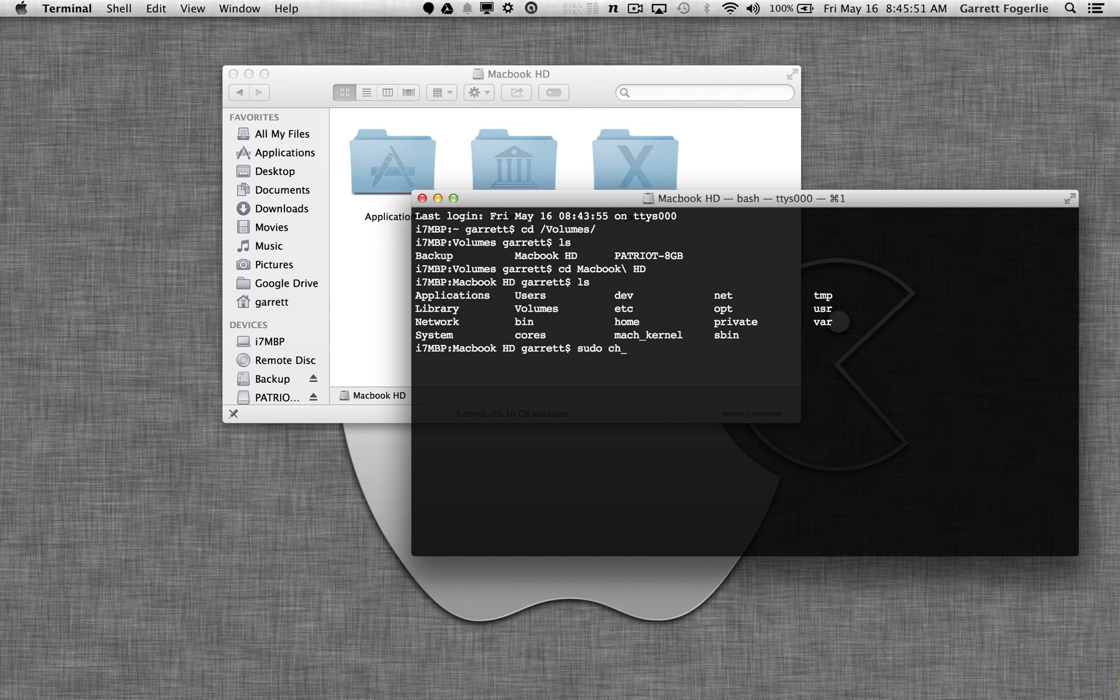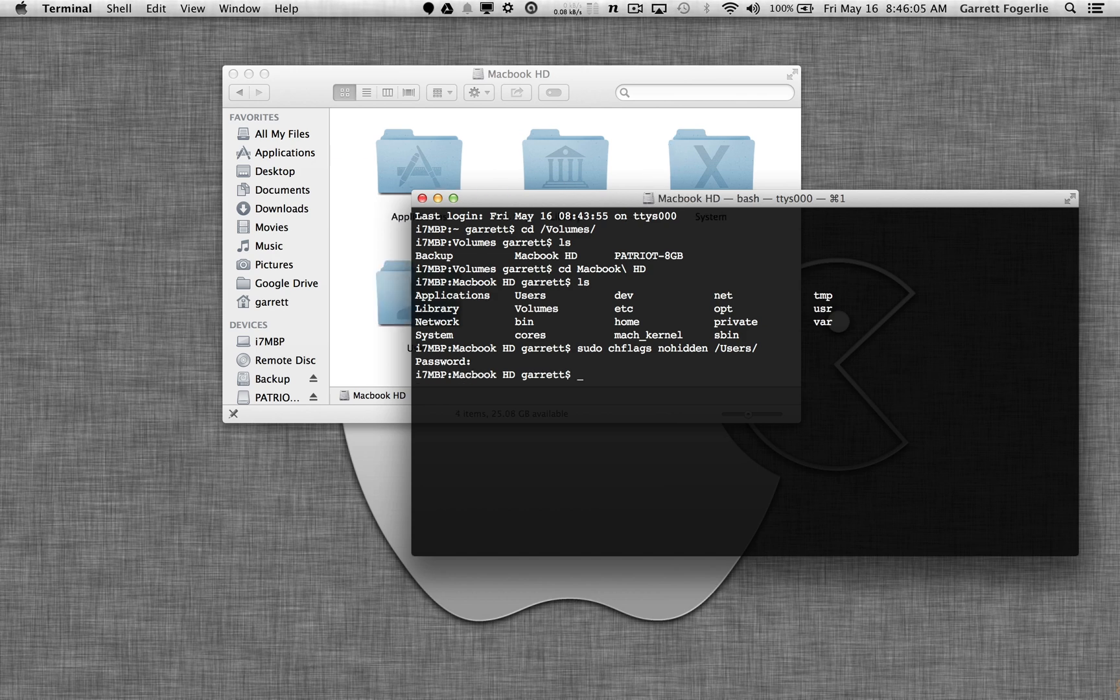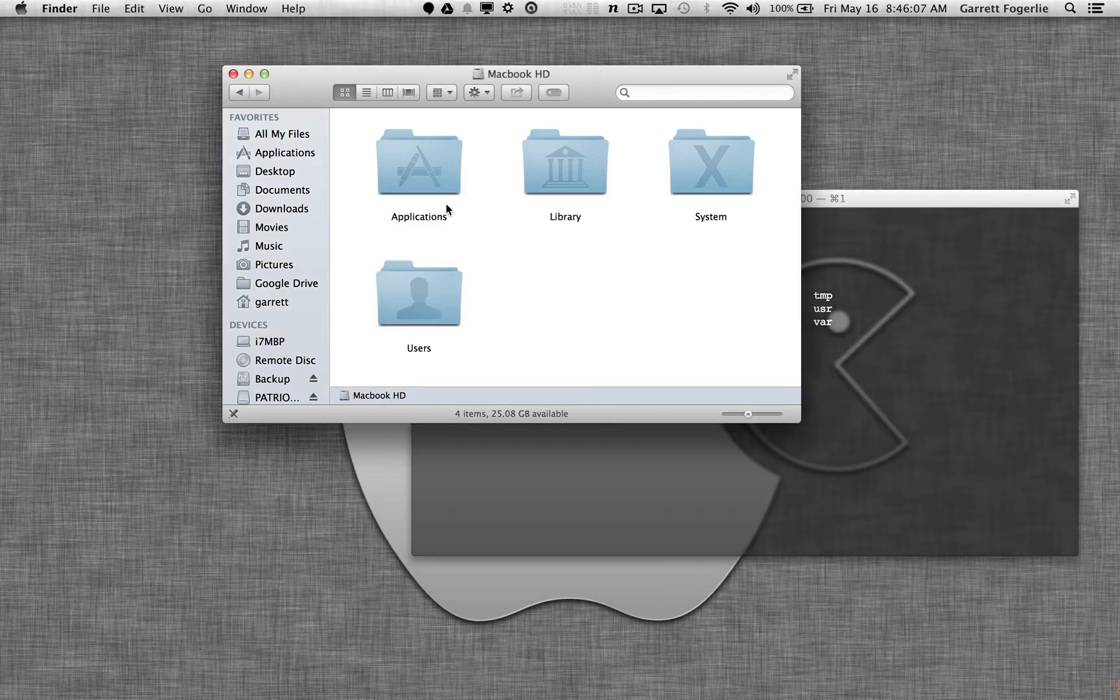And then chflags nohidden directory users, and then enter, enter your password, and there we go. We see it pop back in there.